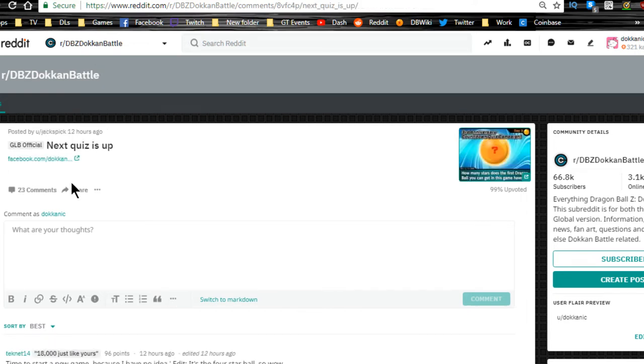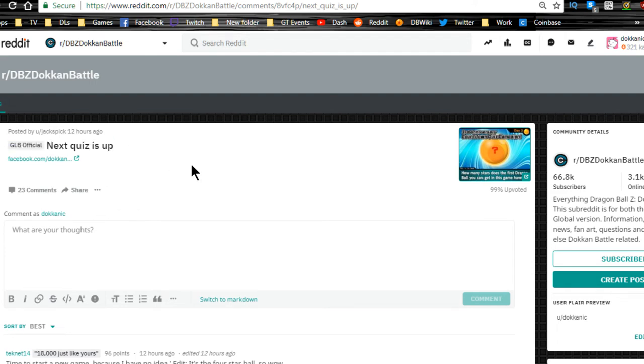Current quiz is up—you can go ahead and do it. I don't know what the actual date is, but the answer is the four-star ball.